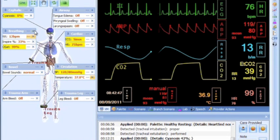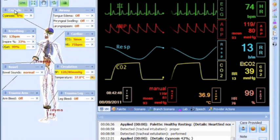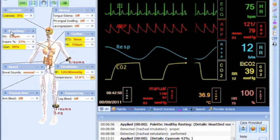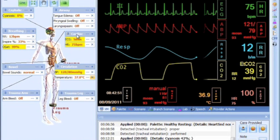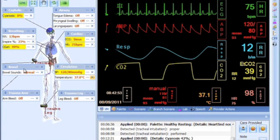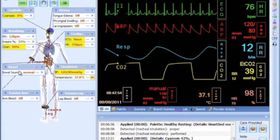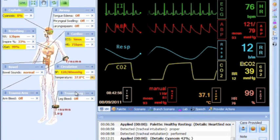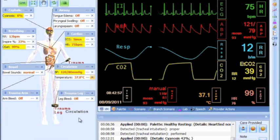HAL's 3D model has been subdivided into different regions. These regions are cephalic, airway, breathing, cardiac, circulation, bowel, trauma arm, and trauma leg.